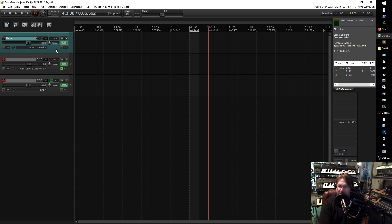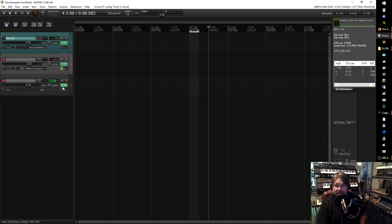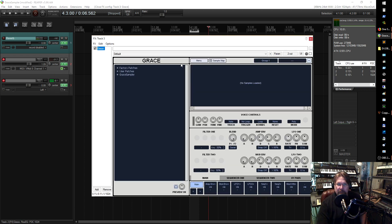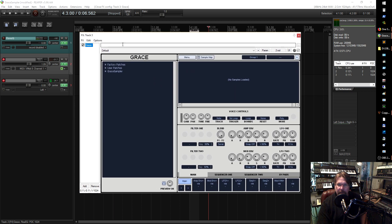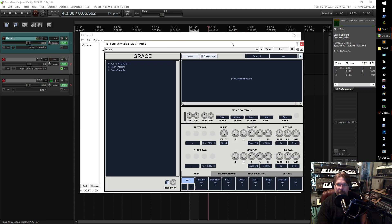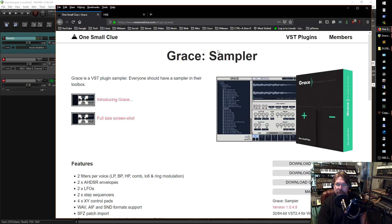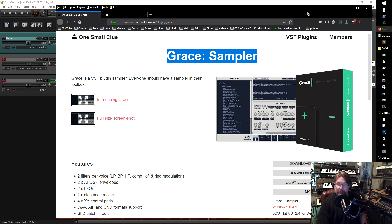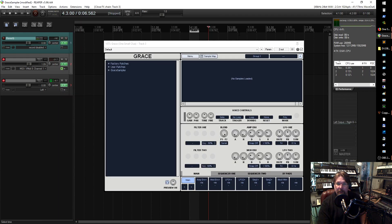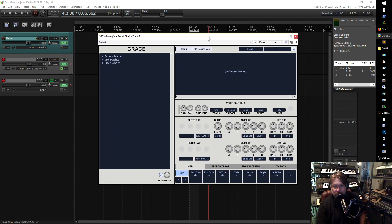I have come up with a new sampler, and it's free — as in free beer. Let's go ahead and take a look at it here. It is called Grace, and it's by a company called One Small Clue. It's called Grace Sampler — amazing sampler, and I just love it. It is a perfect workhorse for doing small type of patches and samples.